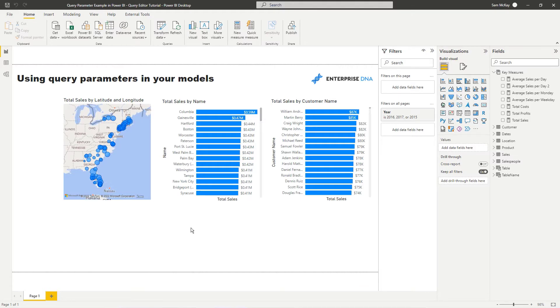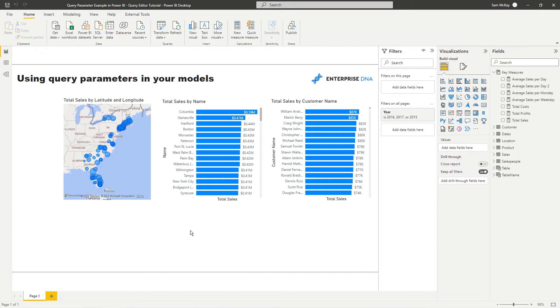So what query parameters allow you to do is they actually allow you to filter your data or do a range of different things based on parameters or entries that you can make or someone else can make in your models.